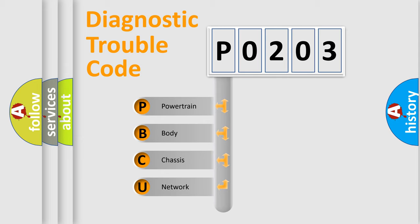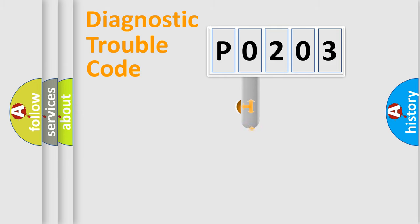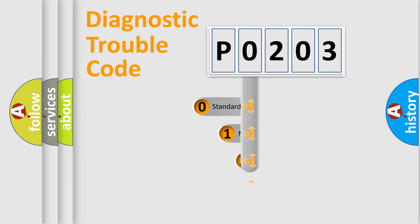We divide the electric system of automobile into four basic units: Powertrain, Body, Chassis, Network. This distribution is defined in the first character code.